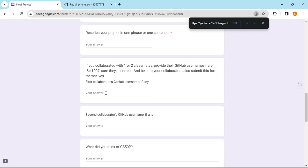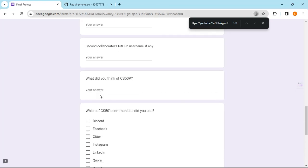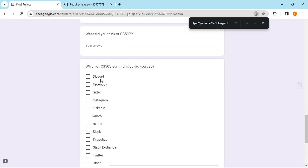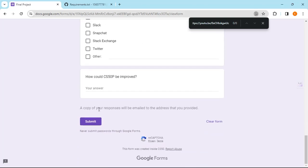If you're collaborating with one or two classmates, you provide their edX usernames here. There's a field asking what you think of CS50, and then community questions and others. You submit the form right after filling all of these in.